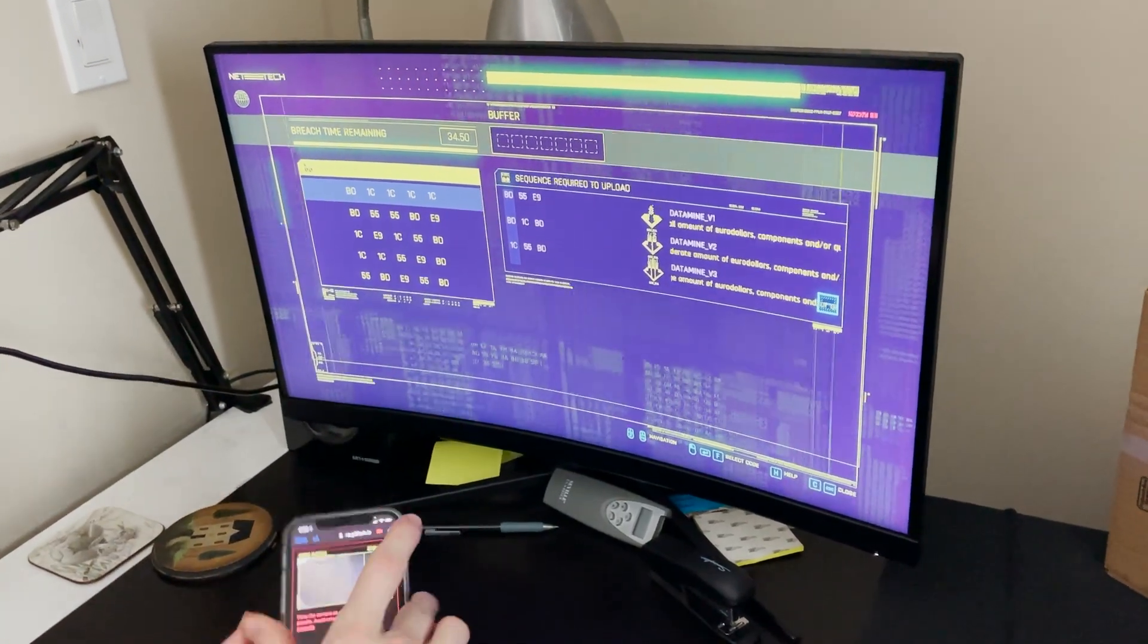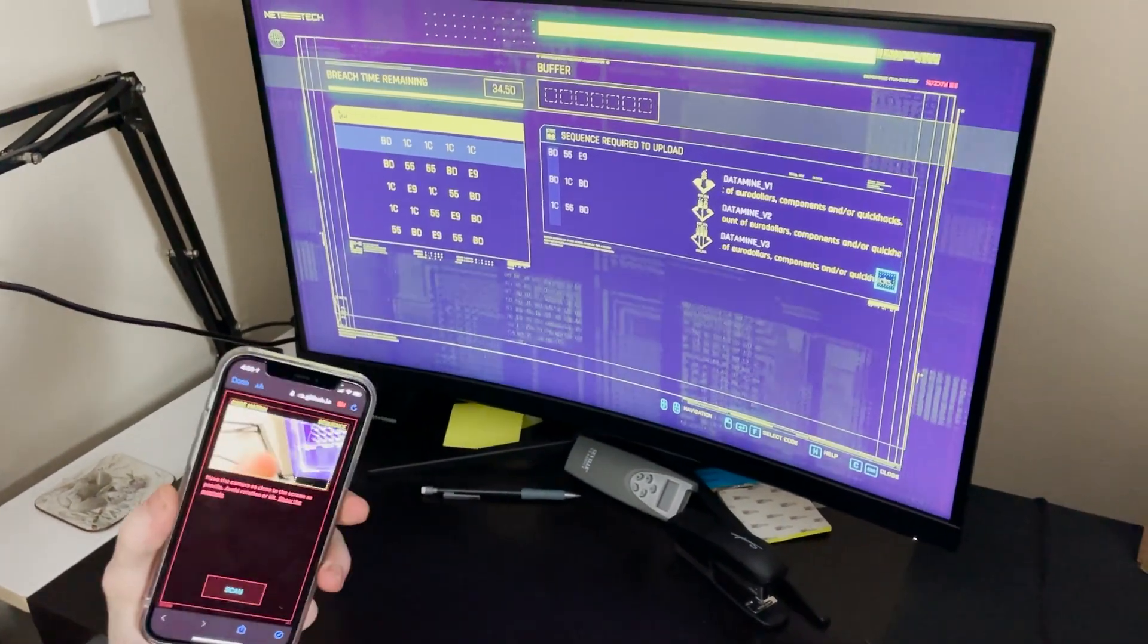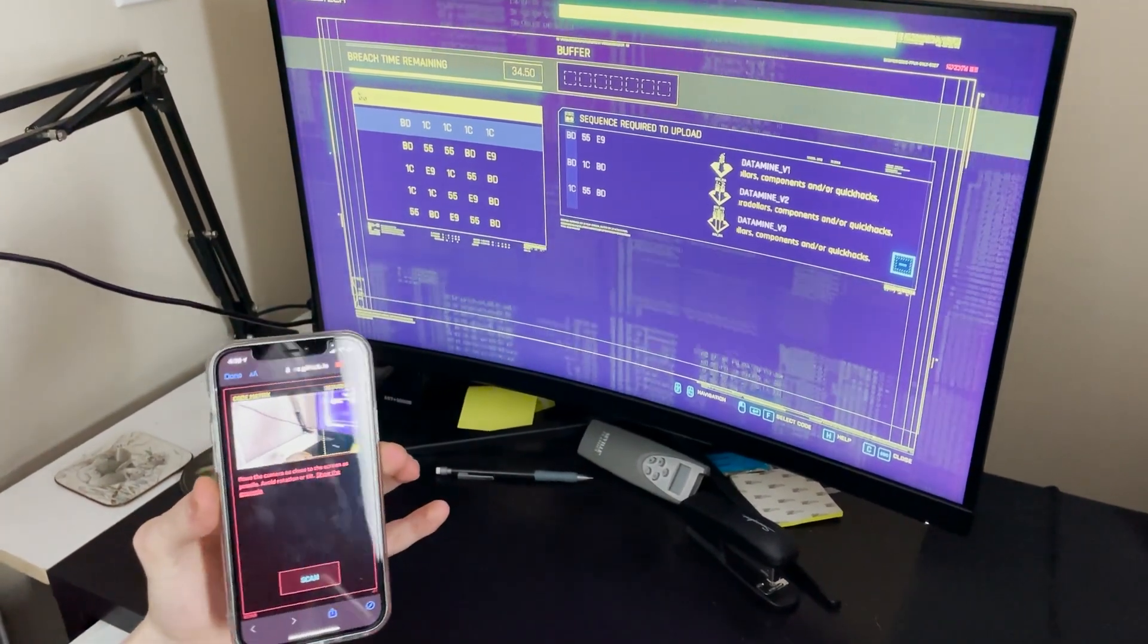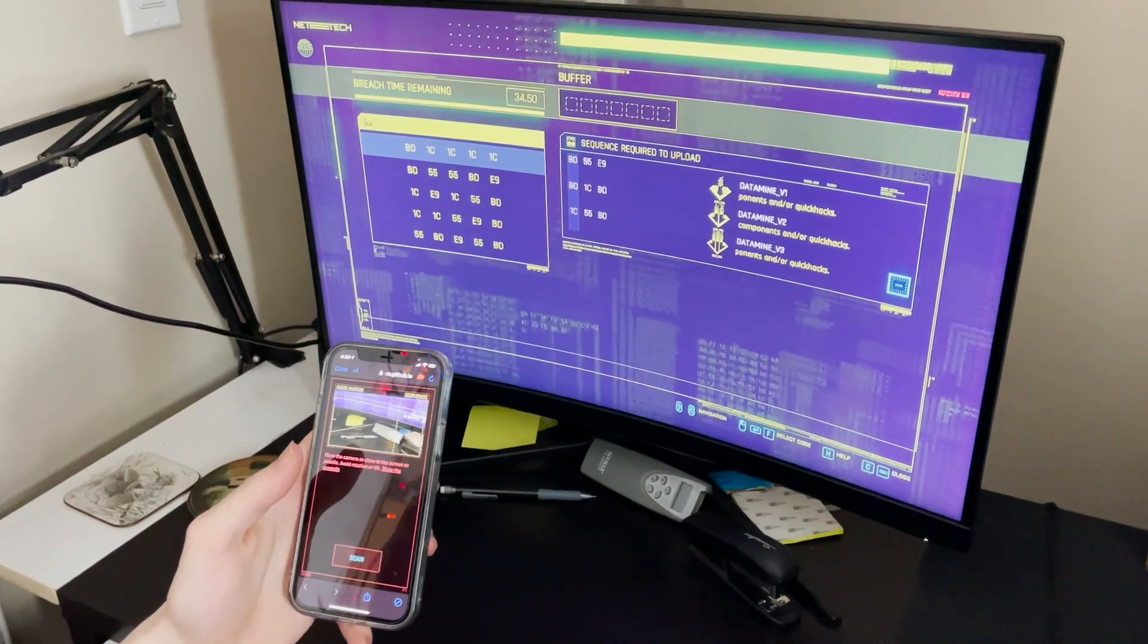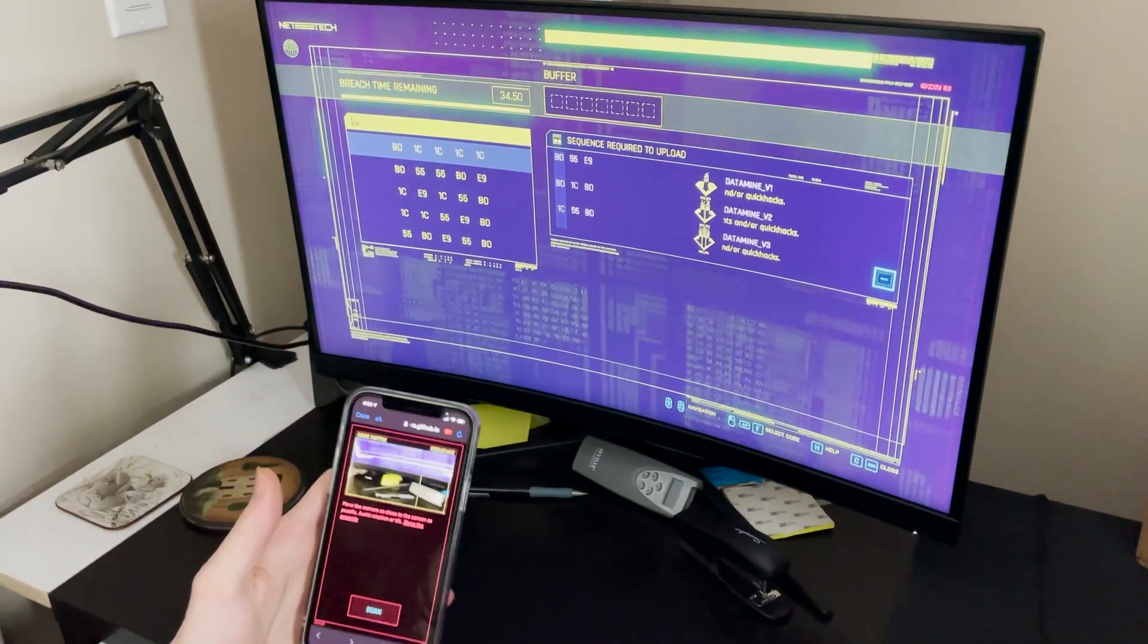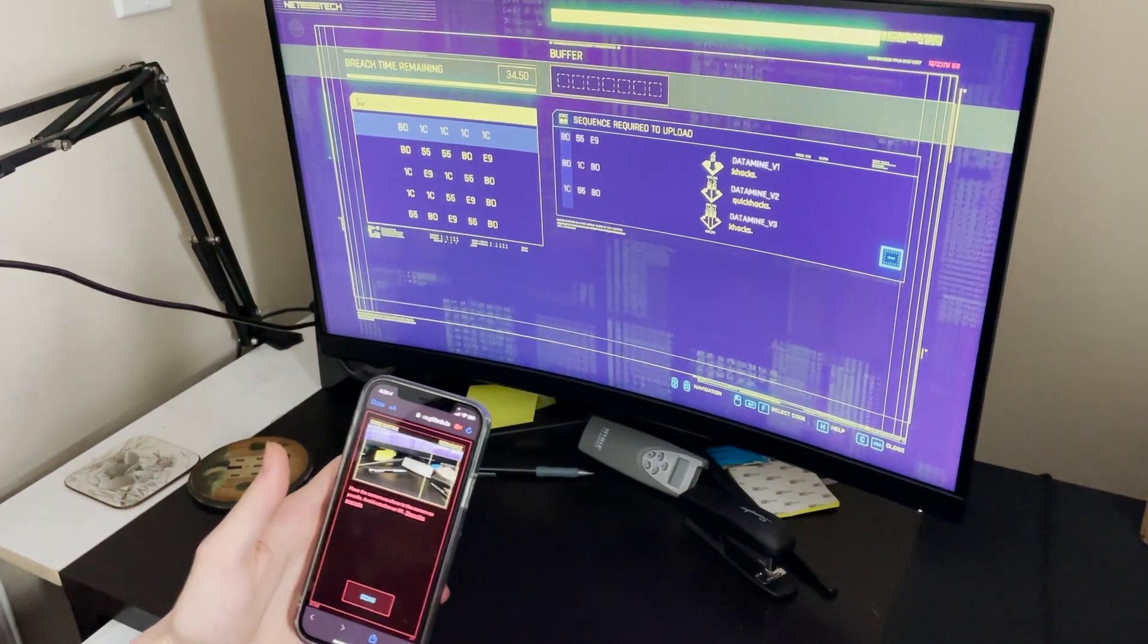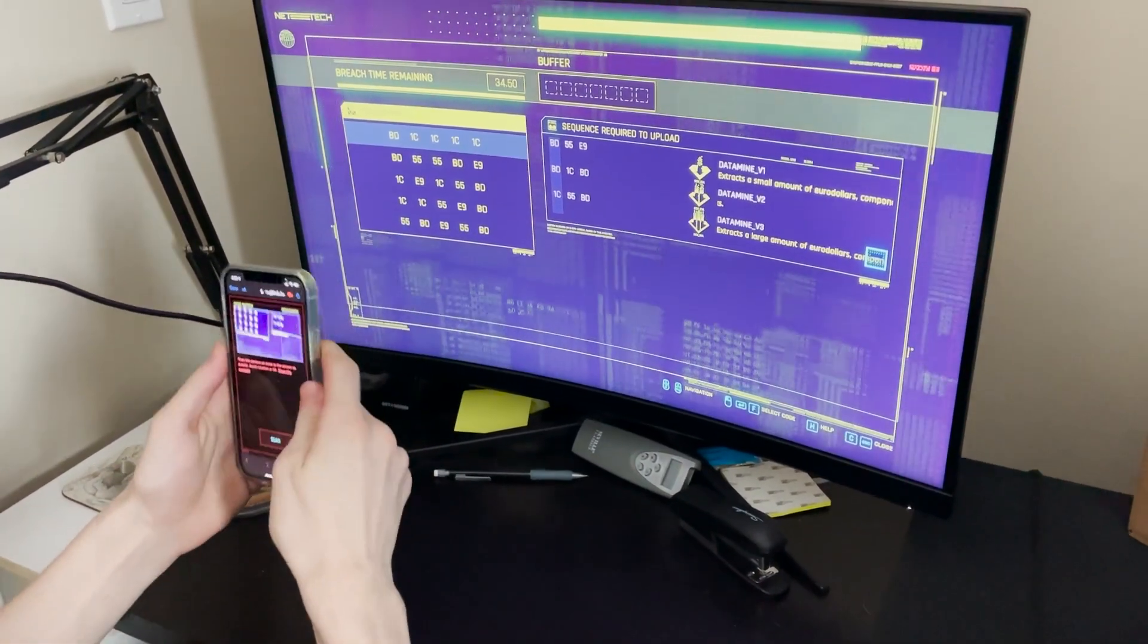All you're going to do is go in the description of this video, find the link and bookmark it on Safari, Chrome, whatever you want. Works on Android or iOS. It's not an app you have to download, it's on the web. So it's a web app you can use on whatever browser of your choice. It doesn't need to be downloaded to your phone at all.